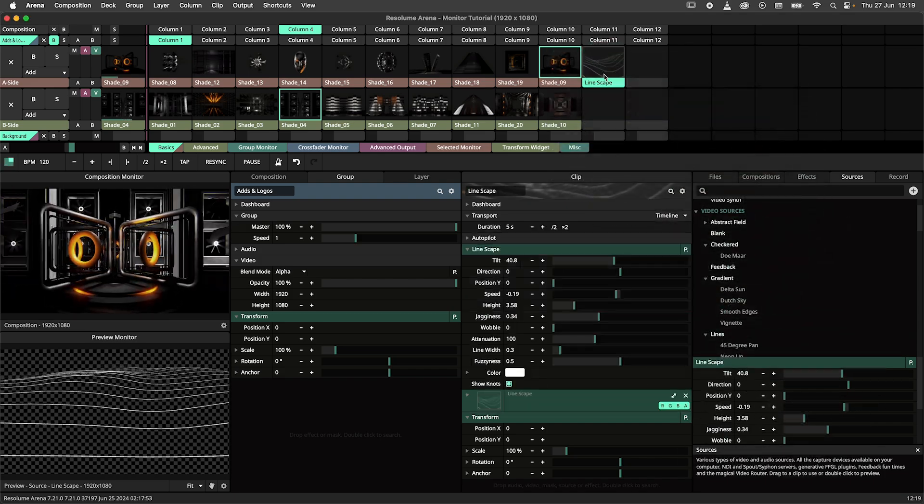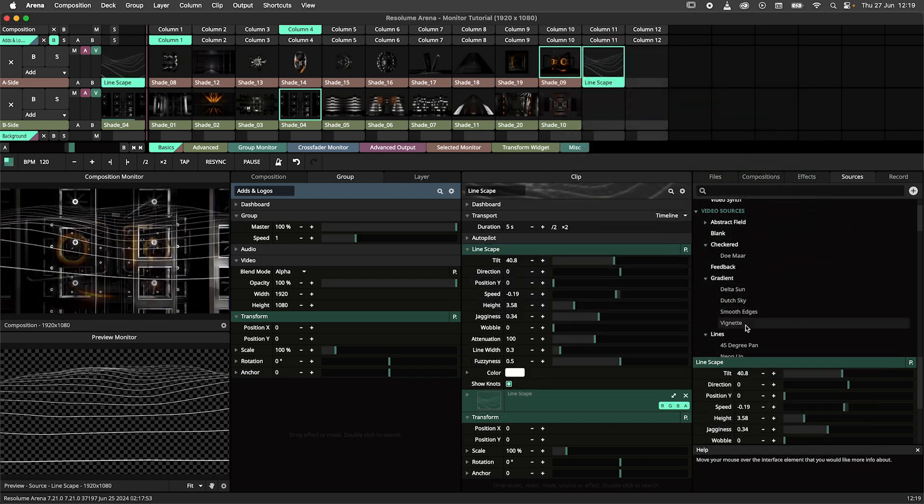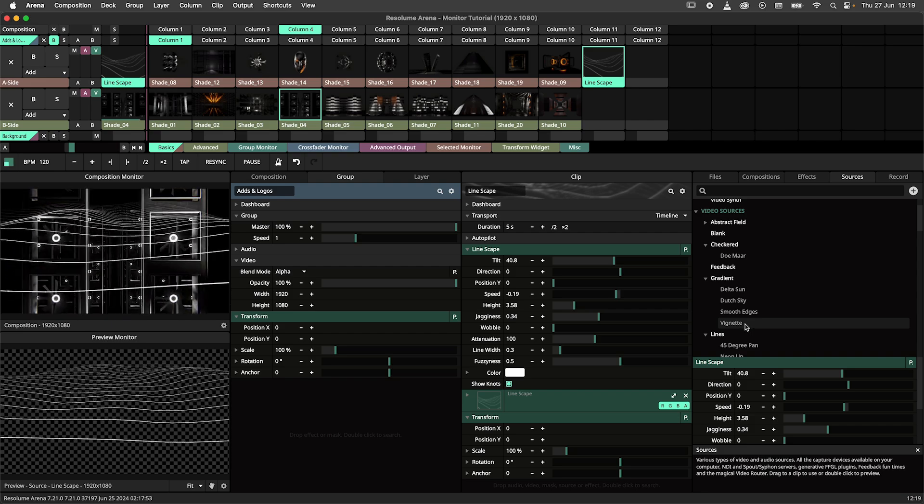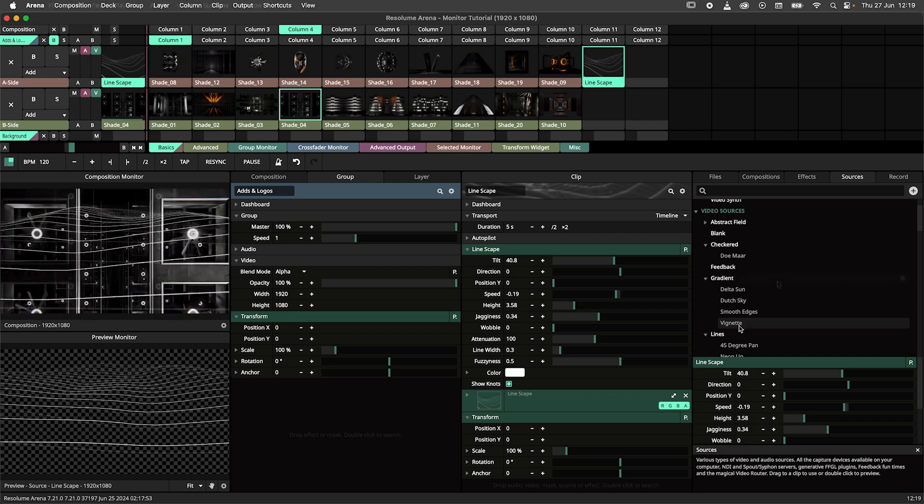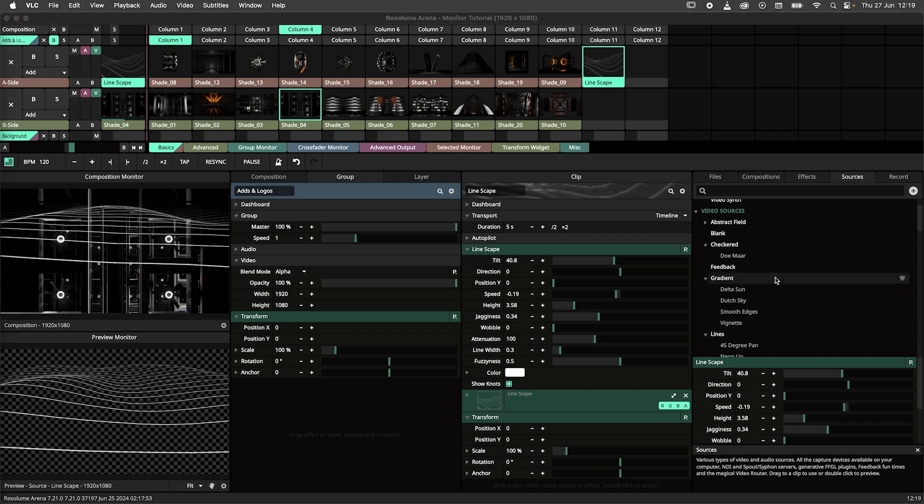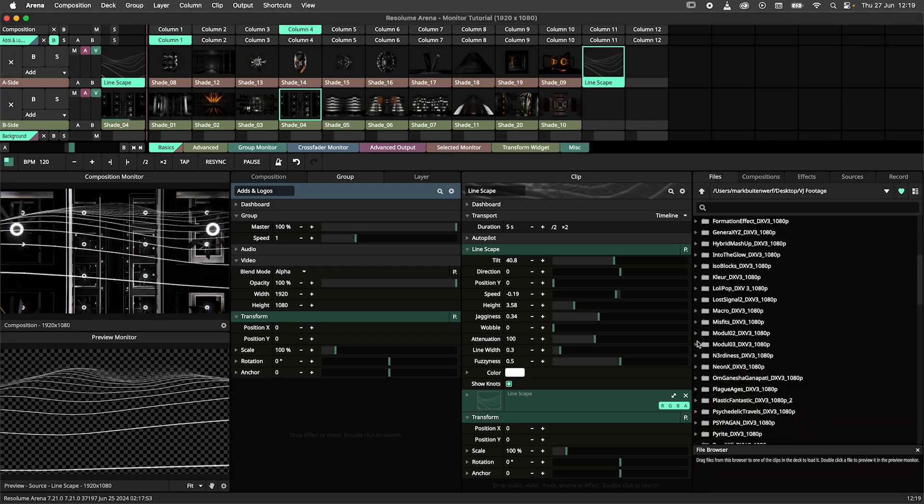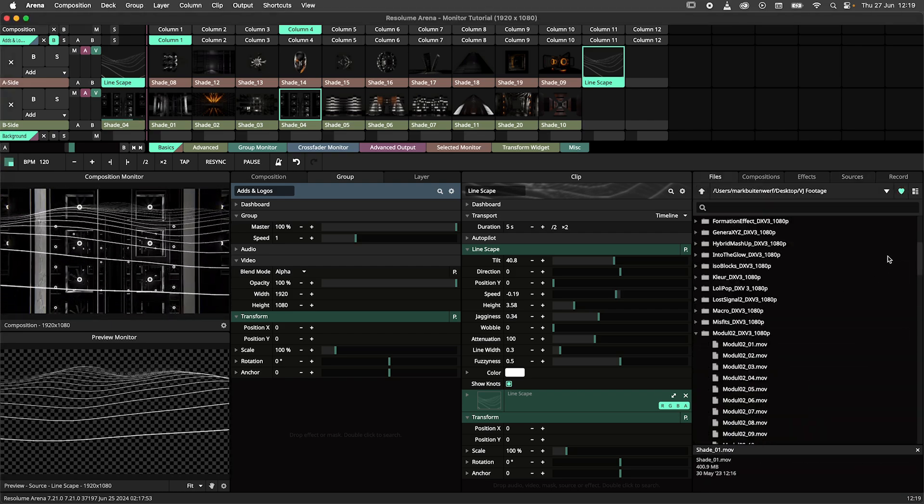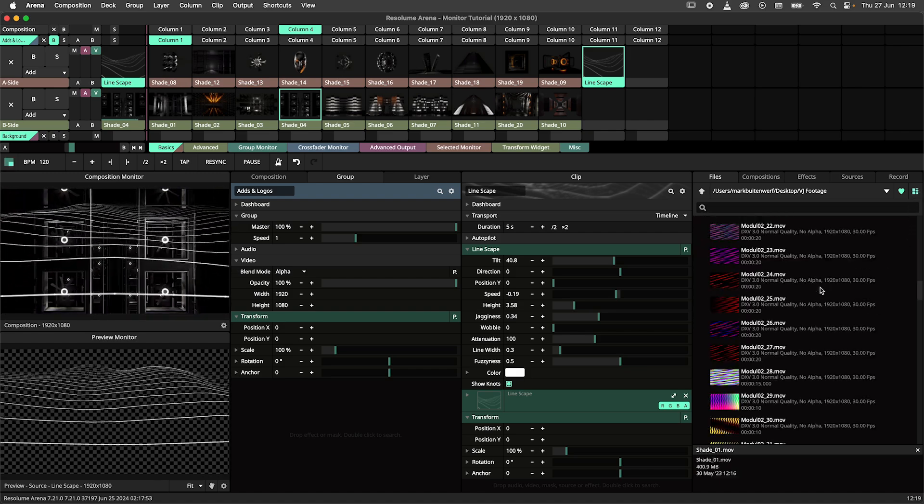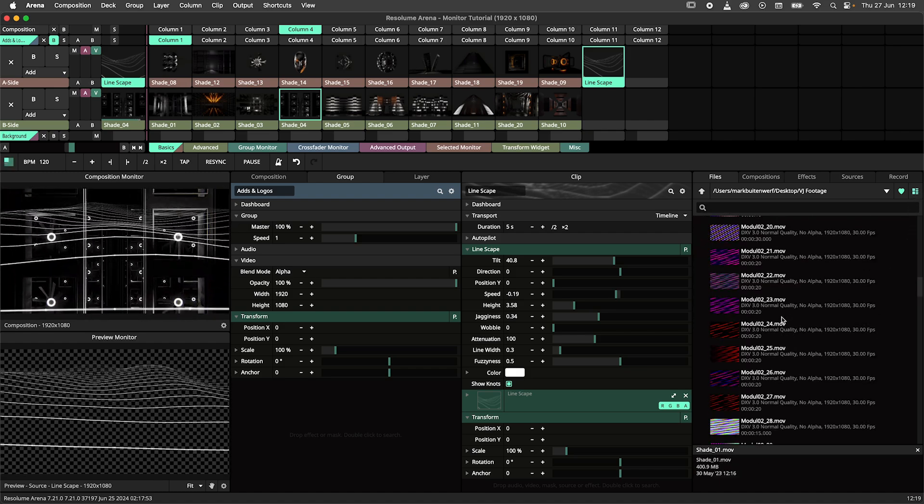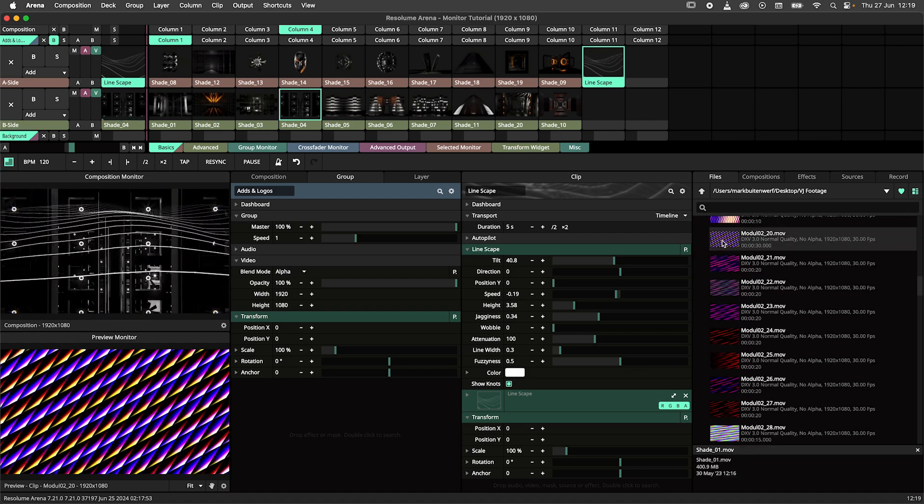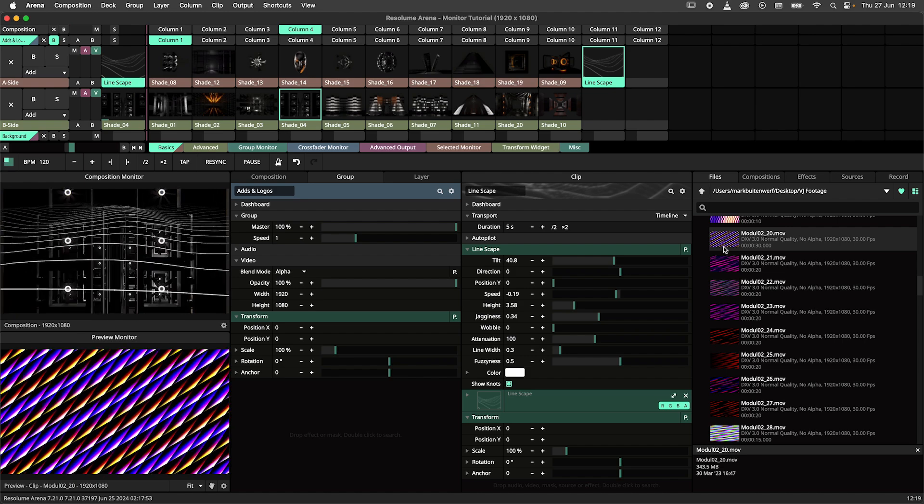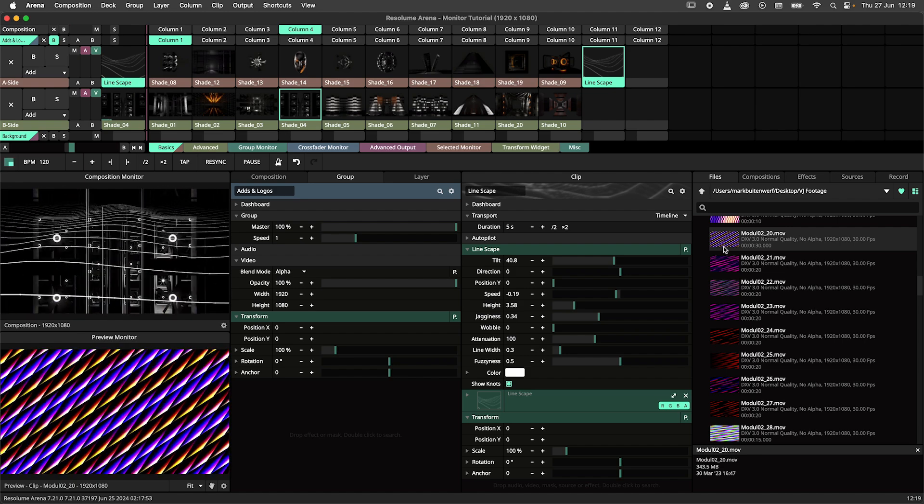The process for clips outside of the composition is similar again. Navigate to the files panel, find the clip that you would like to preview. Note that turning on file thumbnails can help here. Double click on a clip and it will be previewed in the preview monitor.